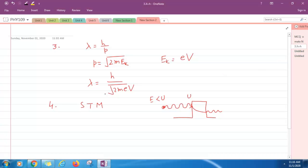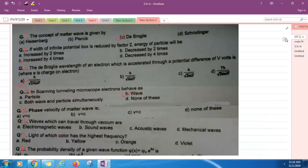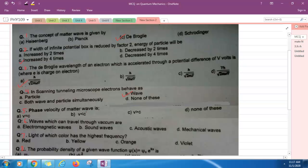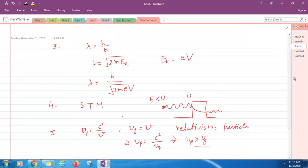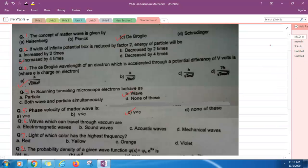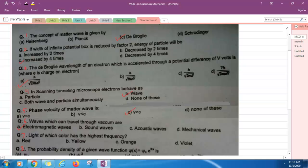Question number five: Phase velocity of matter wave is always greater than speed of light. Question number six: Waves which can travel through vacuum are electromagnetic waves.